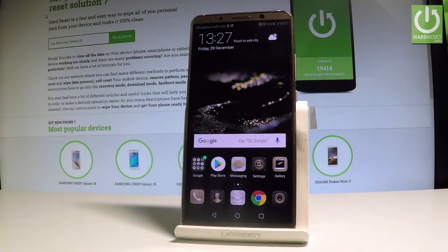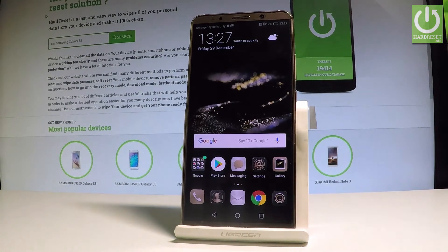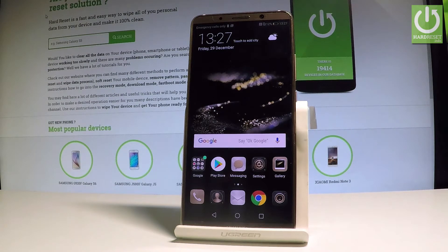I have a Huawei Mate 10 Pro and let me show you how to check the SIM lock status on this device — specifically whether the device has a SIM lock or not.